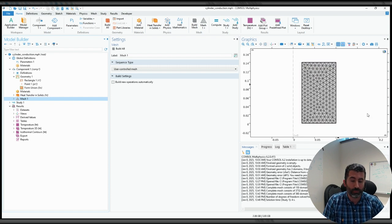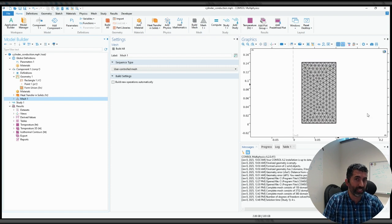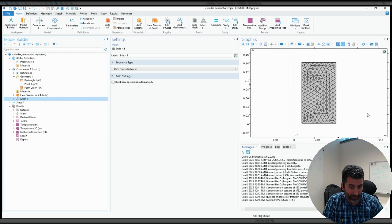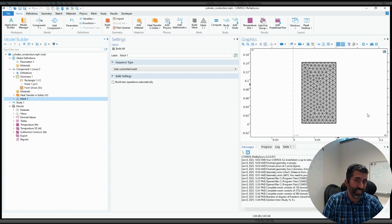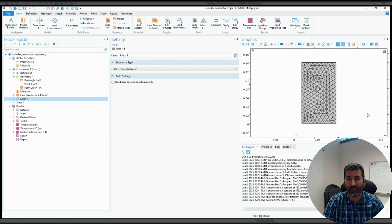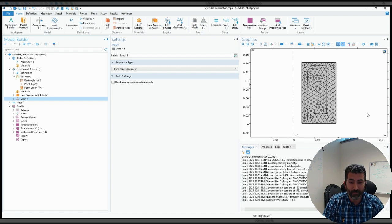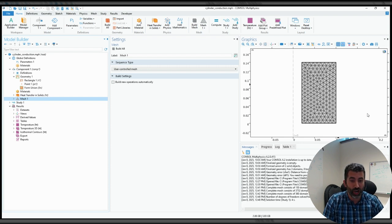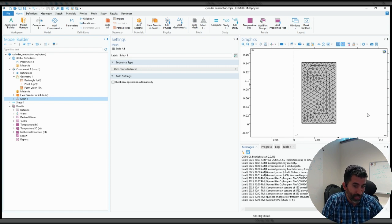what you want to do is approximate the actual solution with a simplified version. Typically, we like to use polynomials because polynomials are easy. These are called the shape functions in the finite element method linguistics.